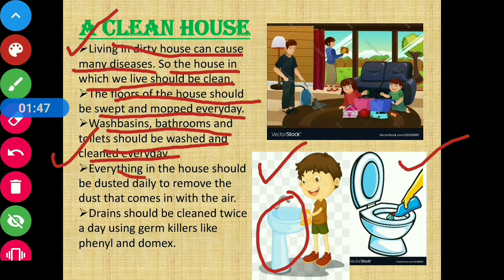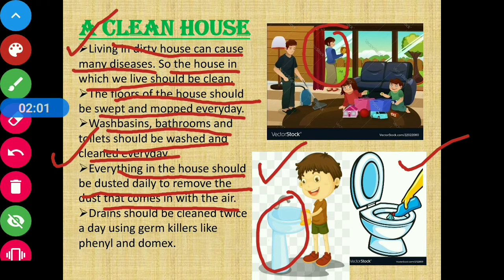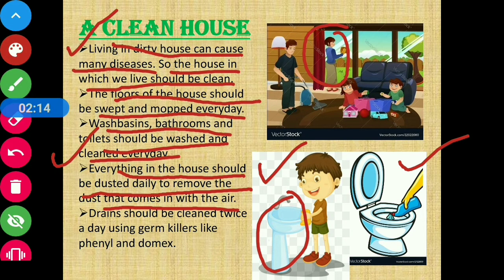Everything in the house should be dusted daily to remove the dust that comes in with the air. As shown in this picture, a lady is dusting — so we should dust our homes every day so that whatever dust comes in with the air, we can clean it.